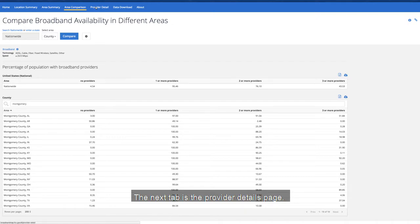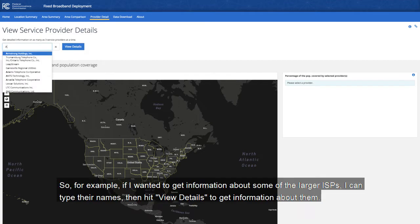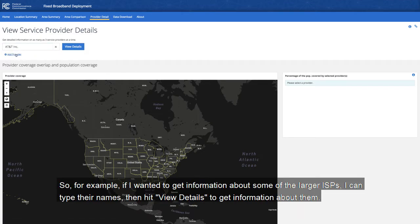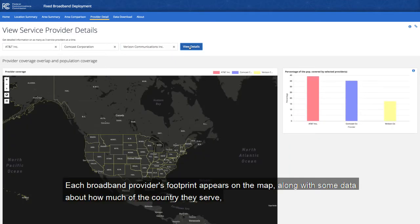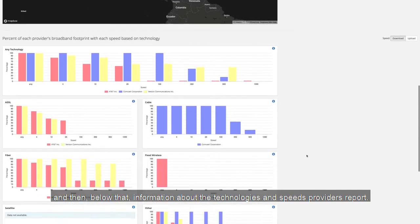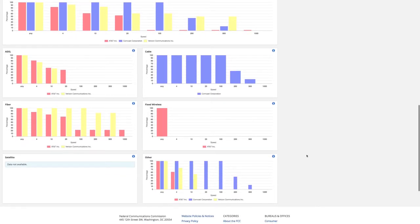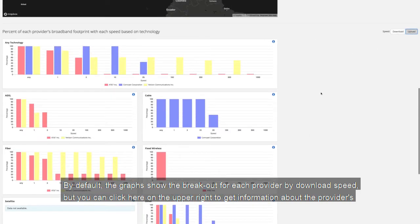The next tab is the Provider Details page. Here, I can enter up to three providers and get more information about them. For example, if I wanted to get information about some of the larger ISPs, I can type their names, then hit View Details. Each broadband provider's footprint appears on the map, along with some data about how much of the country they serve, and below that, information about the technologies and speeds providers report. By default, the graphs show the breakout for each provider by download speed, but you can click on the upper right to get information about the provider's reported upload speeds as well.